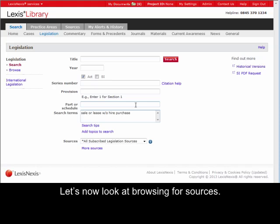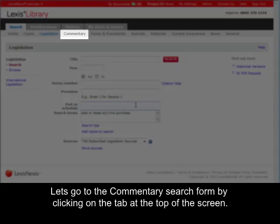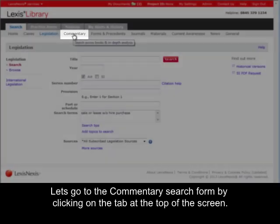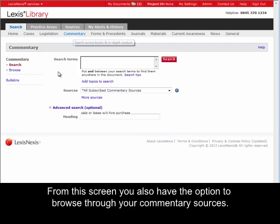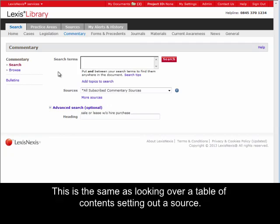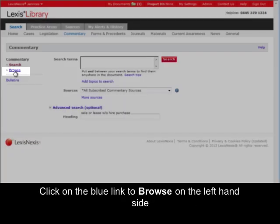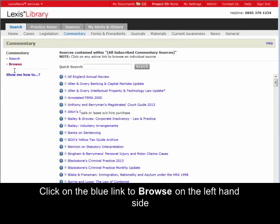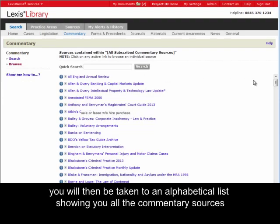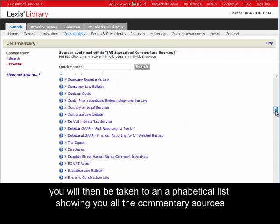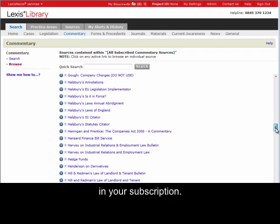Let's now look at browsing for sources. Let's go to the commentary search form by clicking on the tab at the top of the screen. From this screen, you also have the option to browse through your commentary sources. This is the same as looking over a table of contents setting out a source. Click on the blue Browse link on the left-hand side. You will then be taken to an alphabetical list showing you all the commentary sources in your subscription.